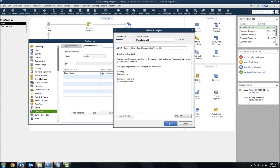Everything that's in brackets — transaction number, name first and last, even the number up at the top — those are fields inside of the QuickBooks transaction that will be fed into the email at the time that it's created.